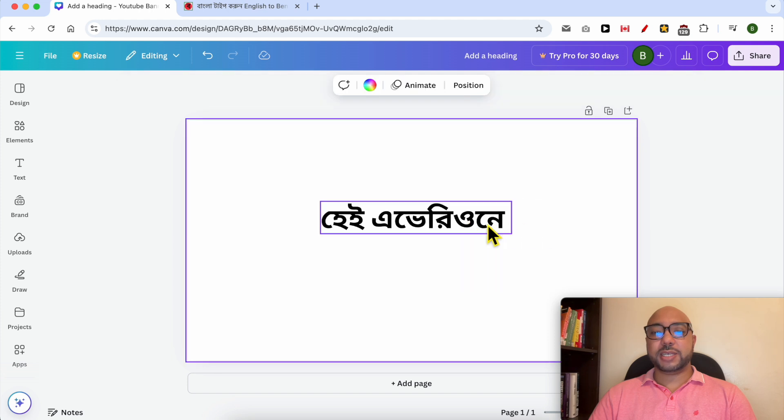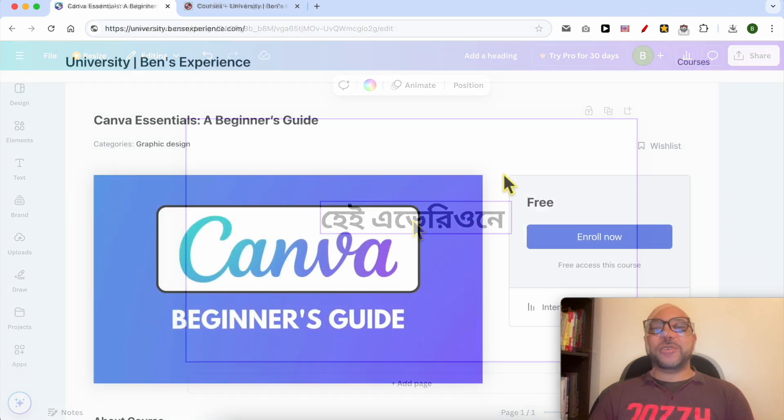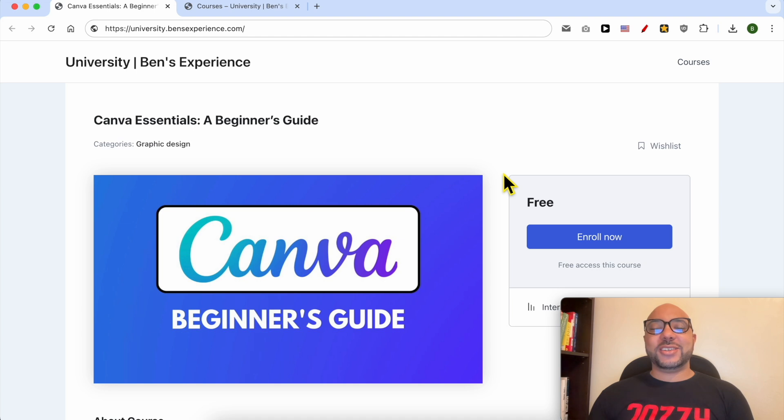Double-click your English text placeholder in Canva and paste the Bengali text. My Bengali text is now added. Let's slightly edit the style of the Bengali text.